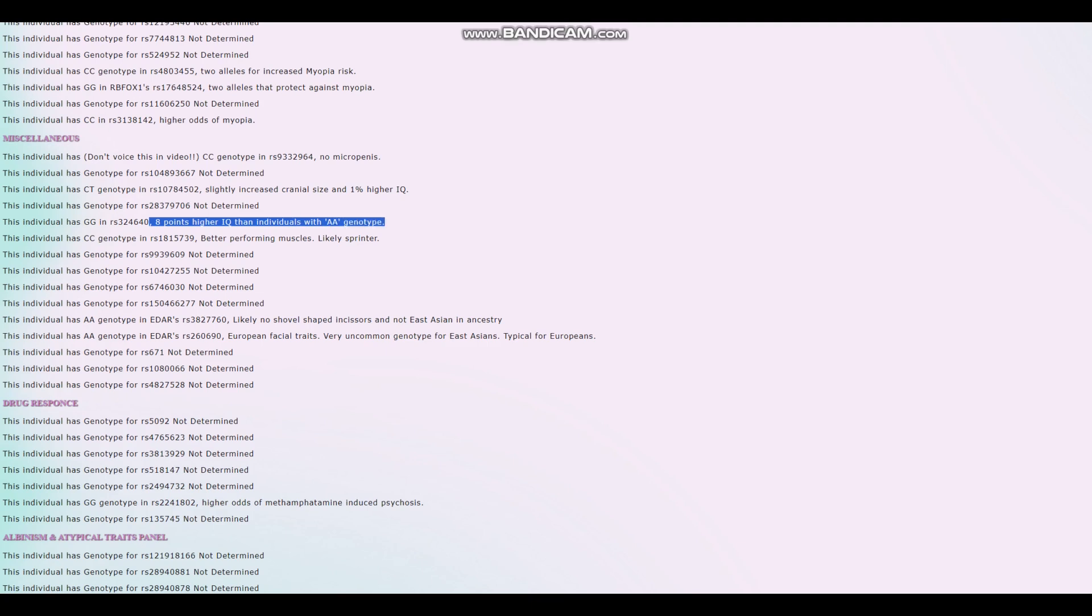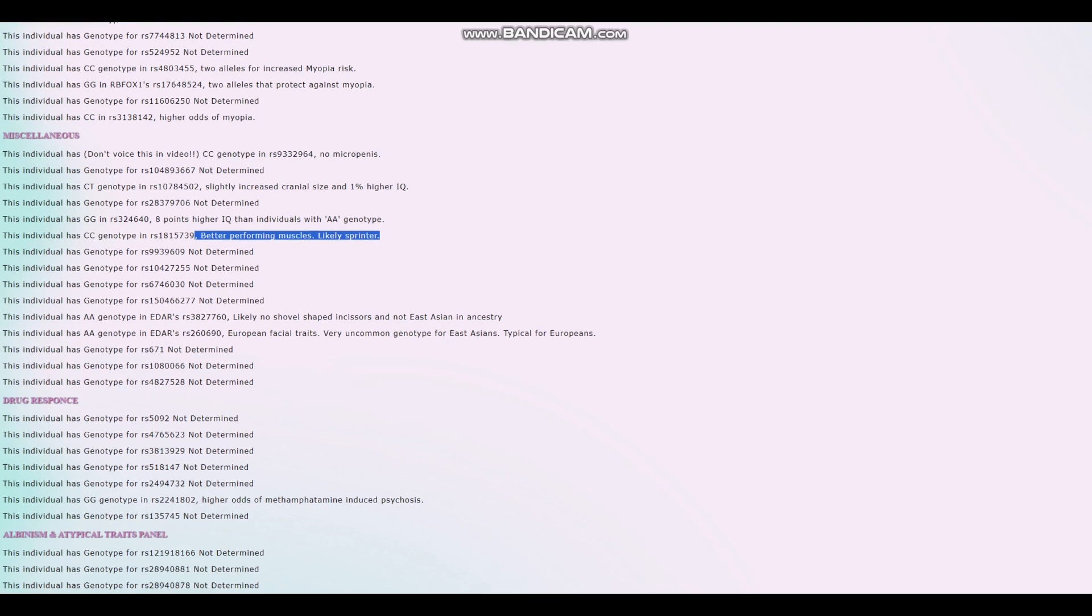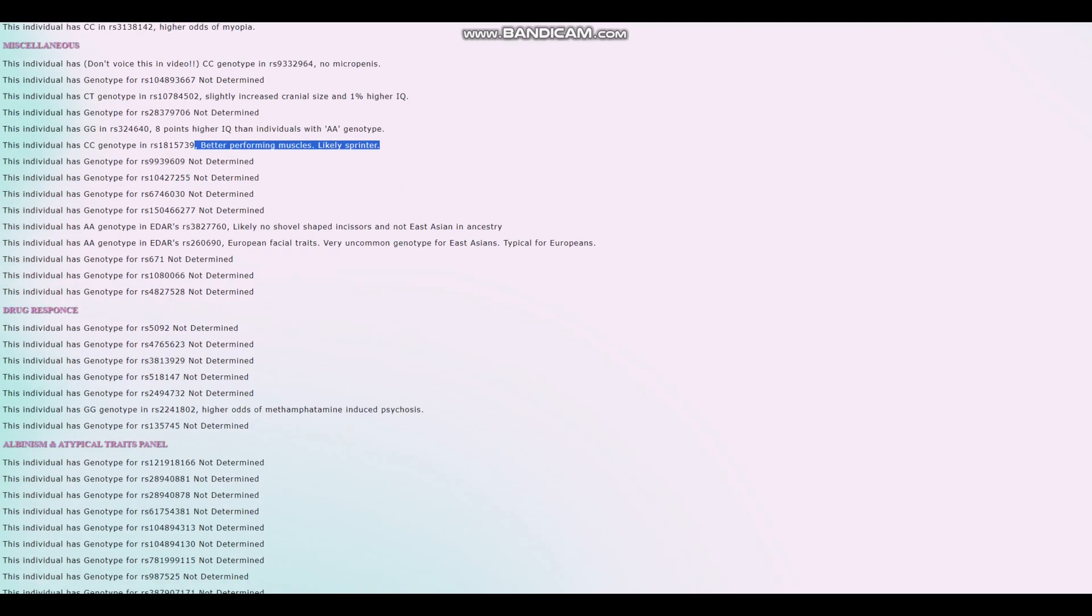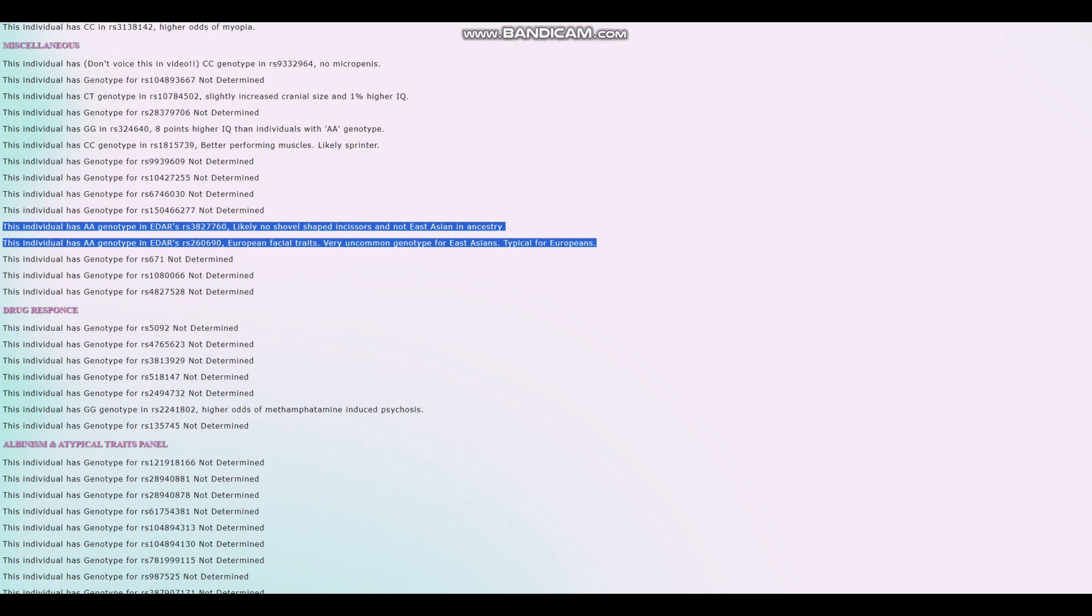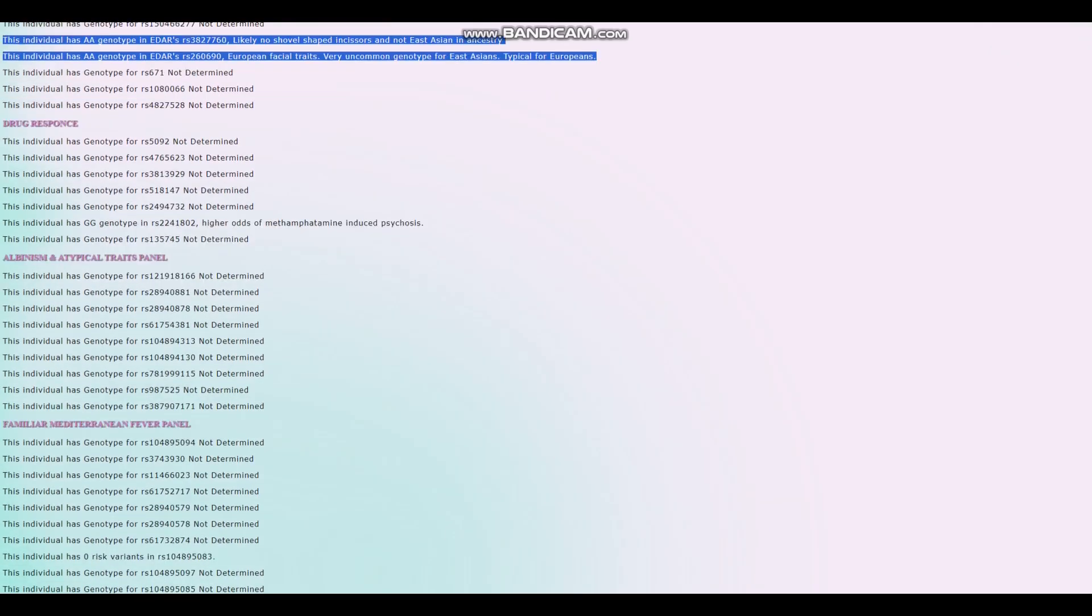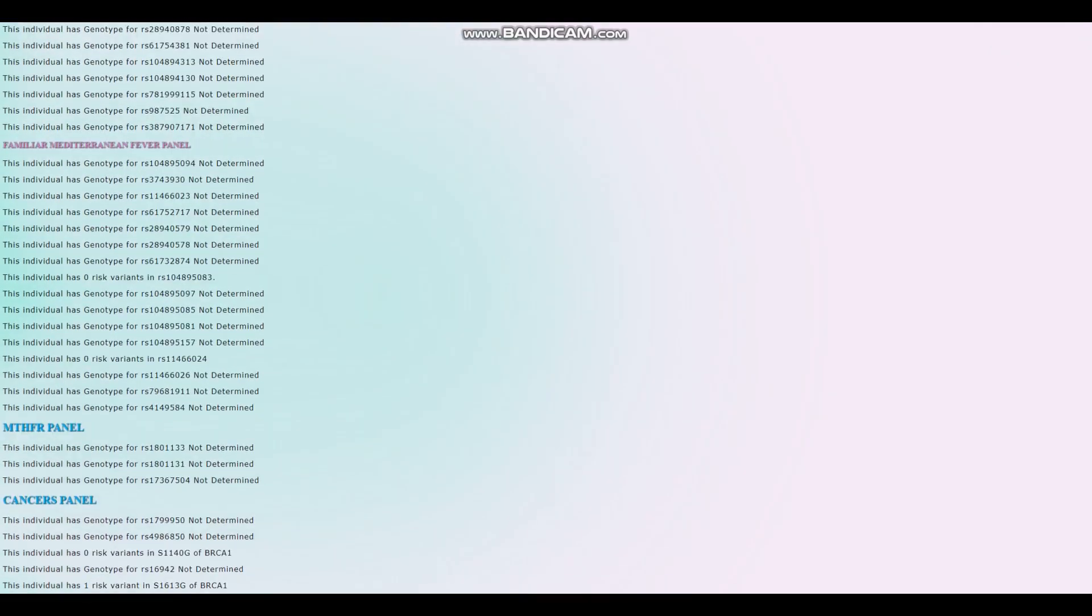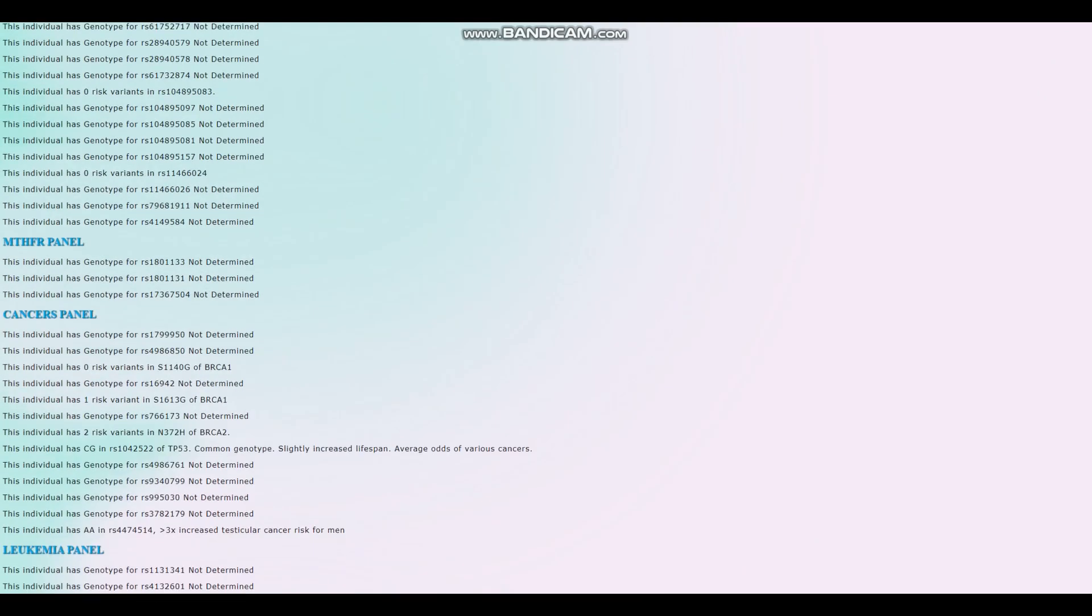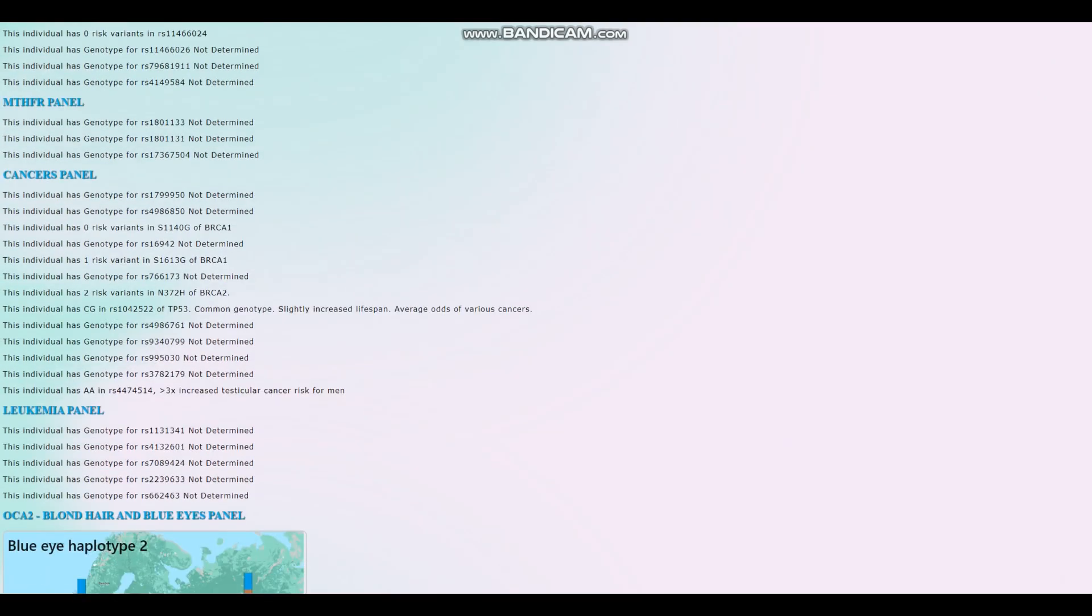Better performing muscles, likely sprinter rather than endurance athlete. And when it comes to EDAR, it looks like this individual has a genotype that's very atypical for East Asians. Definitely doesn't have East Asian EDAR. Probably doesn't have East Asian facial traits either because why should he?